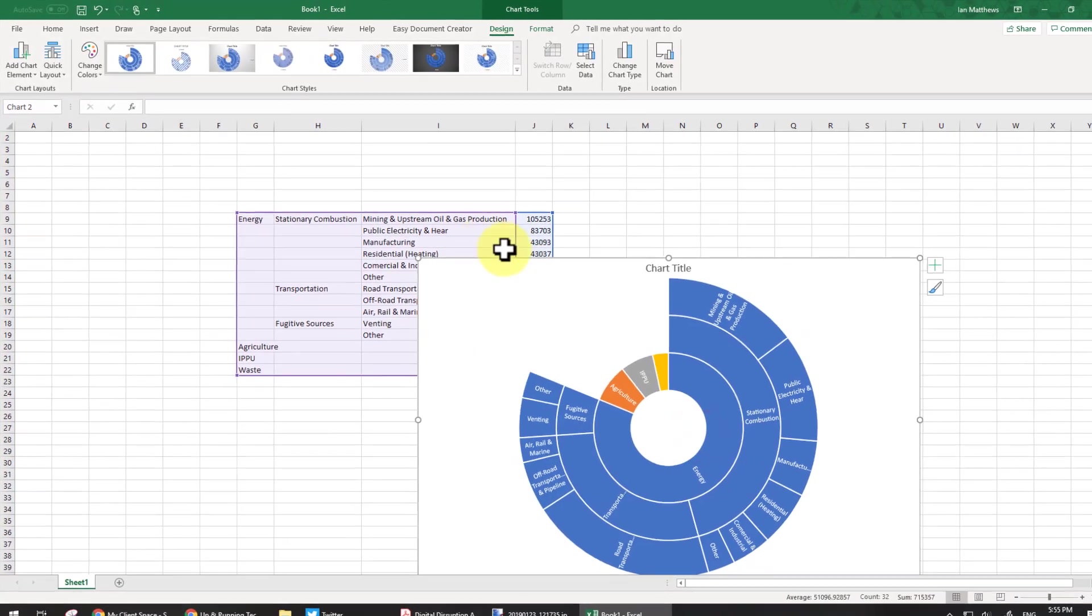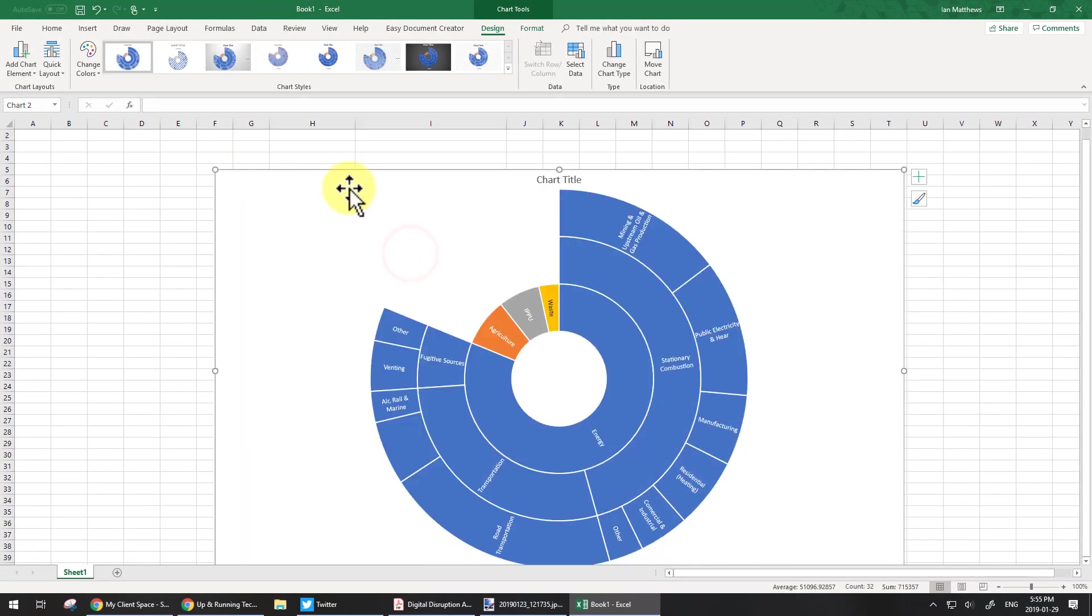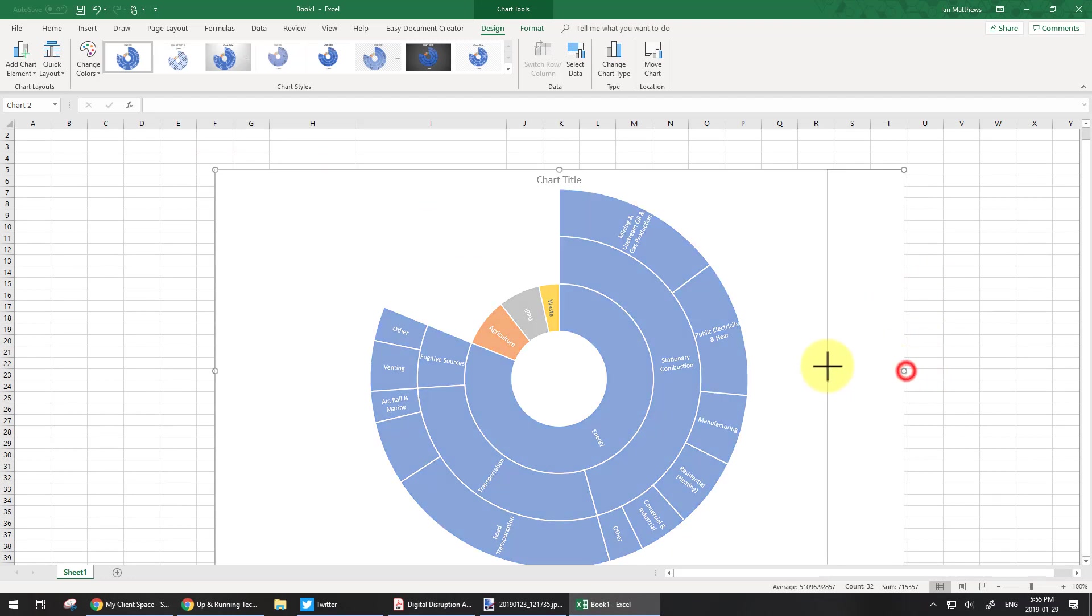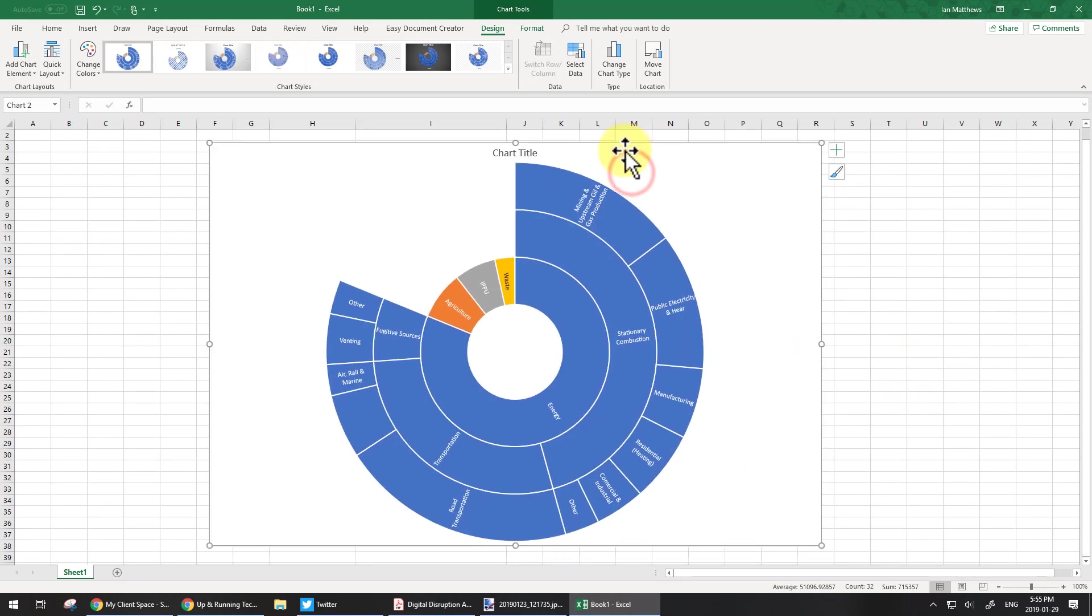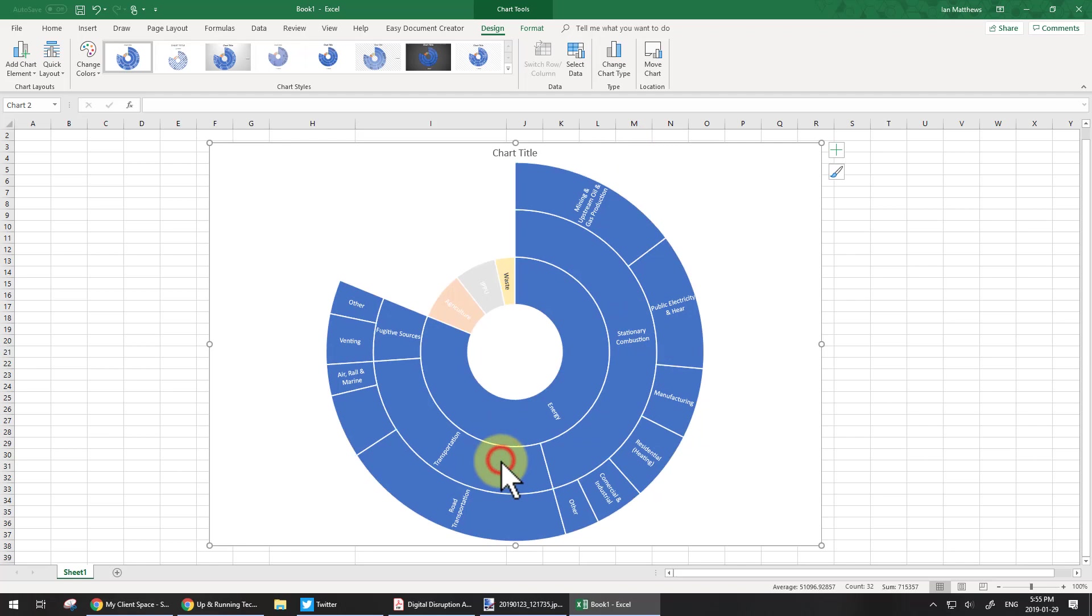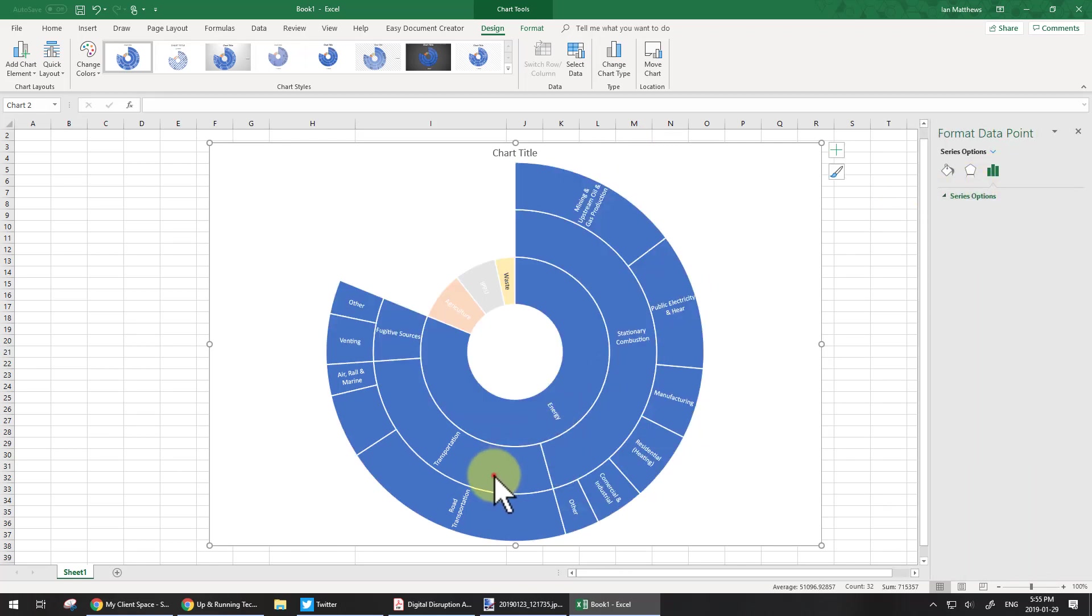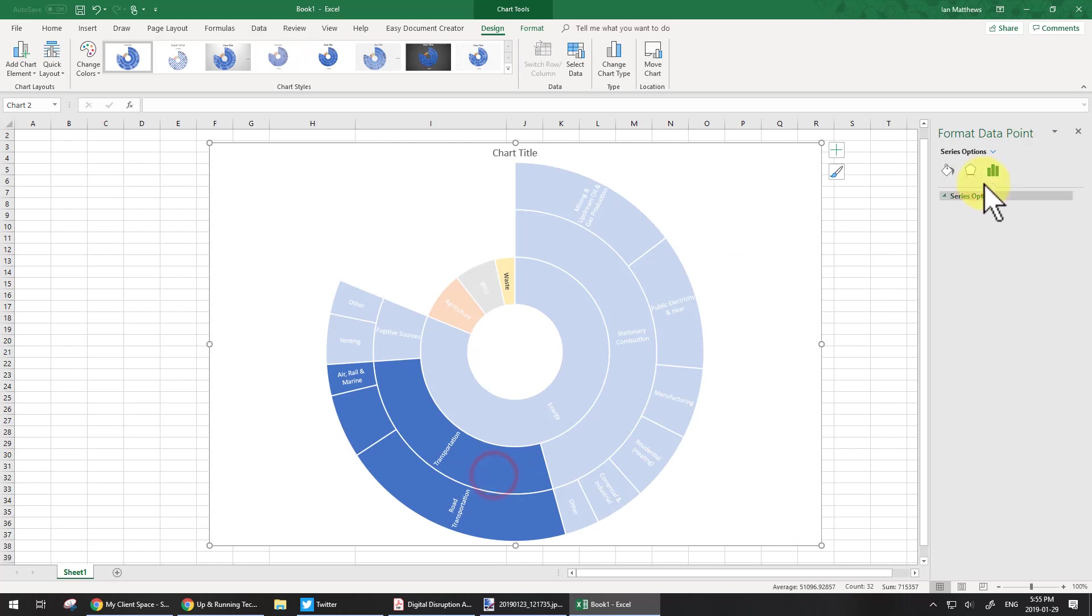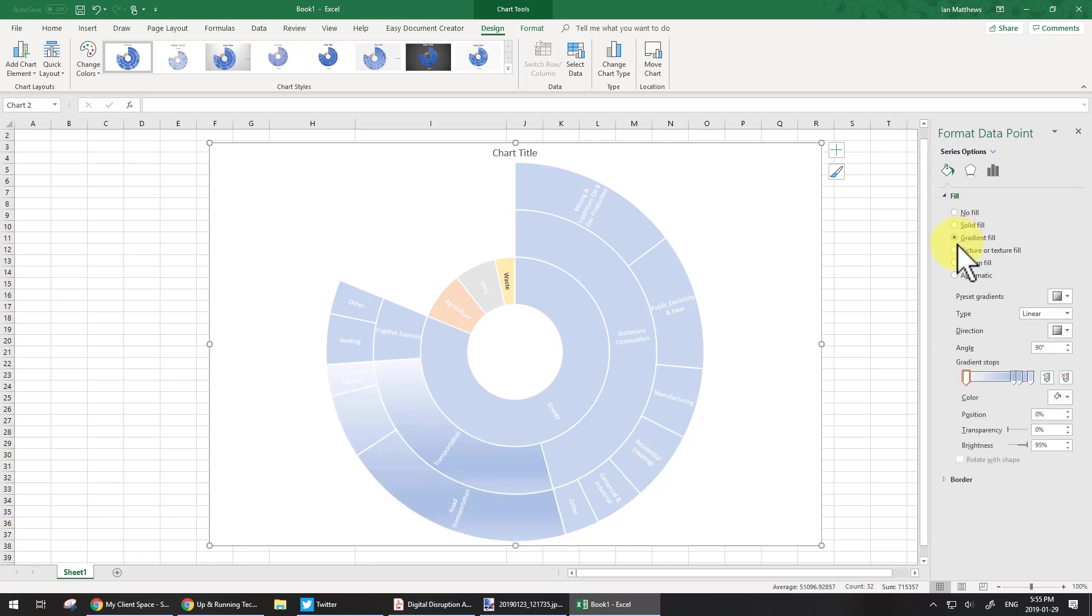Now, Sunburst Chart is actually quite versatile. There's lots of things you can do with it, including coloring individual segments. So say this is one that you were particularly worried about, this segment right here. You can drill into it and you can say, well, I would like this segment to be a gradient fill.